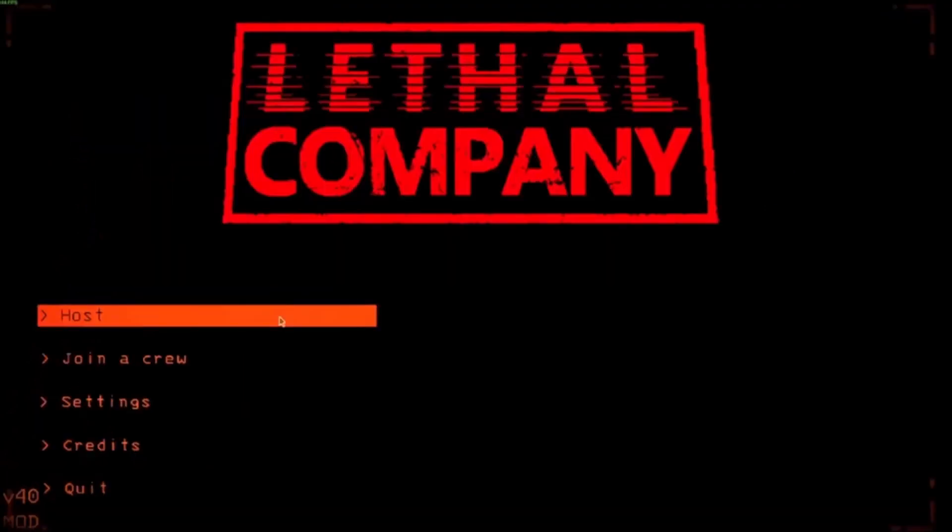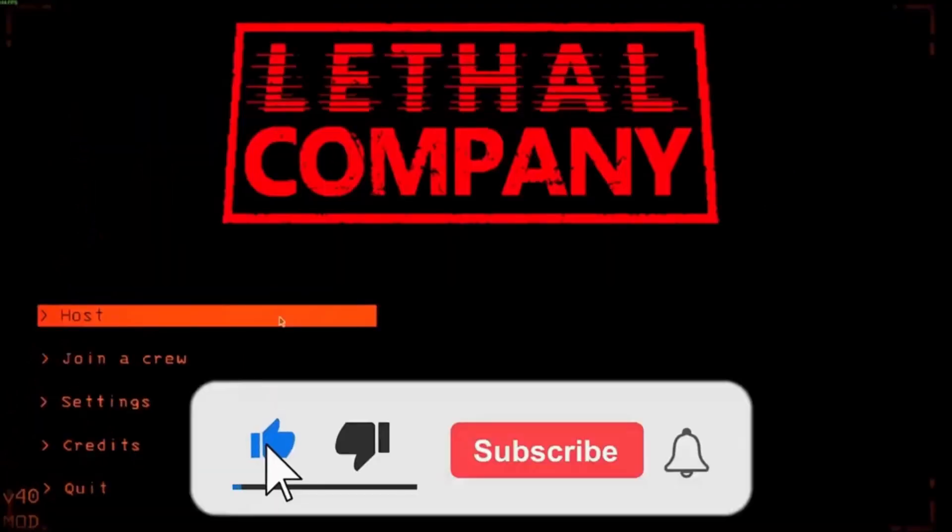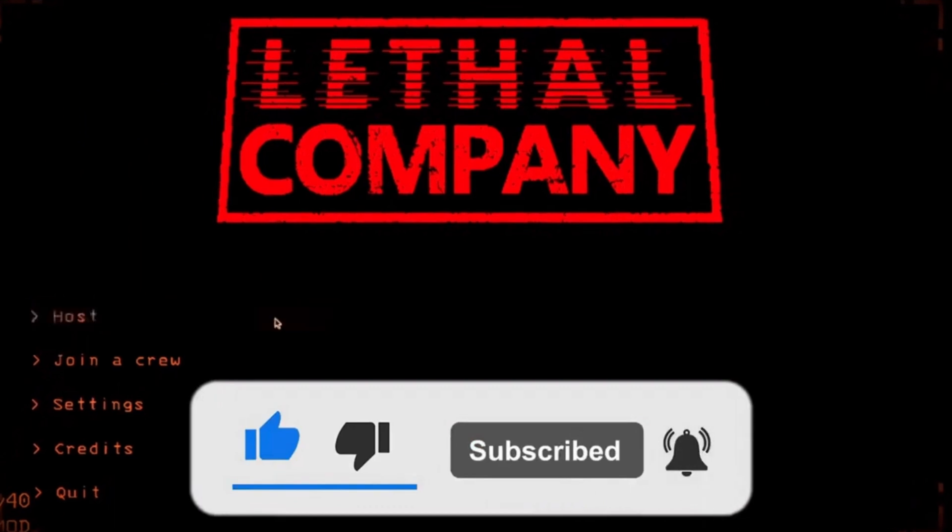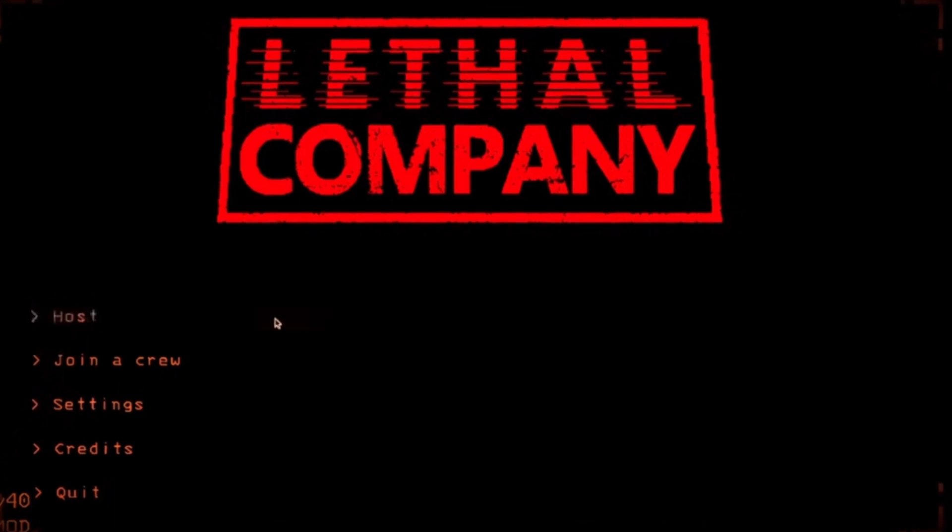If this video helped you please give it a like, and if you want to support the channel hit the subscribe button. That's it for this video. I will see you in the next video. Until then, take care and have a nice day.